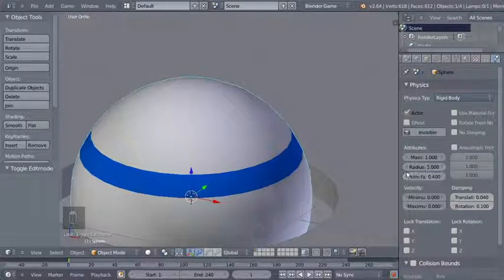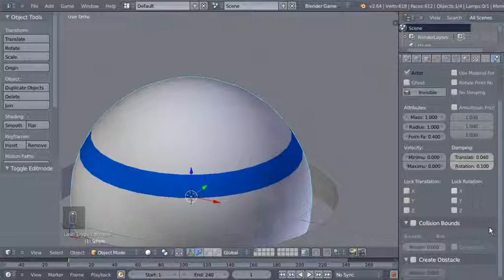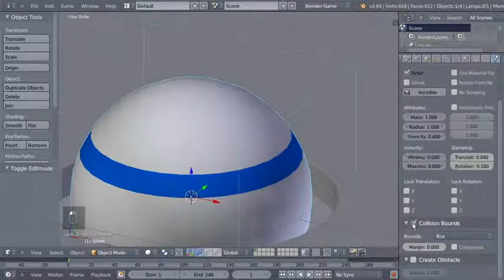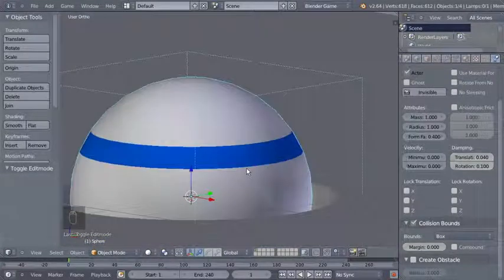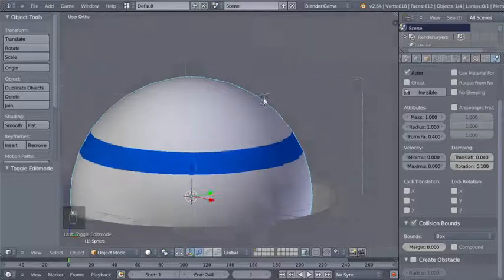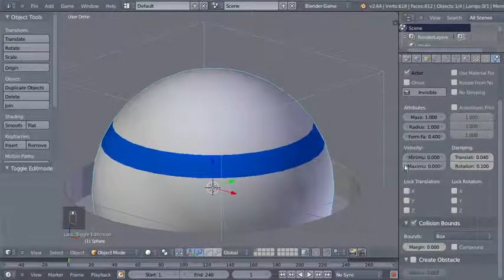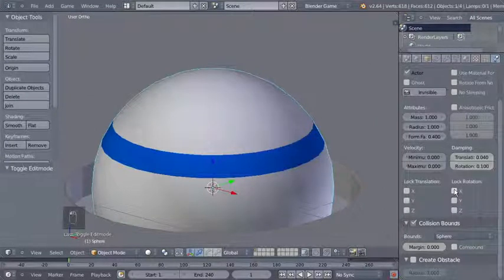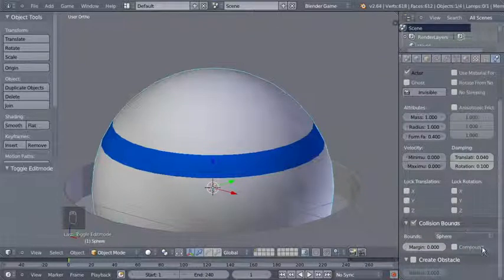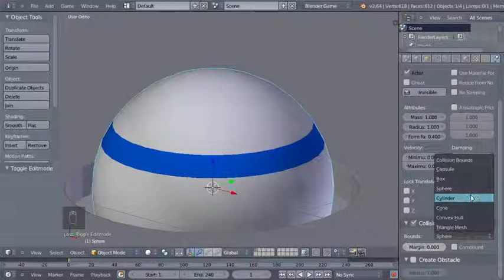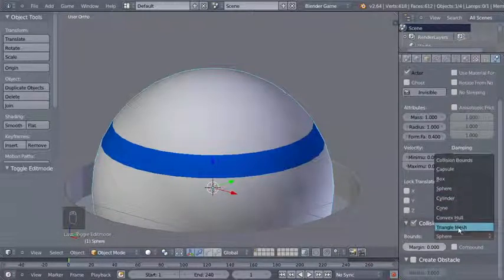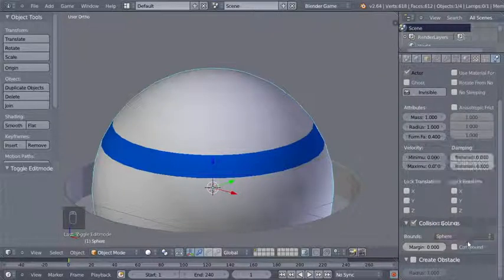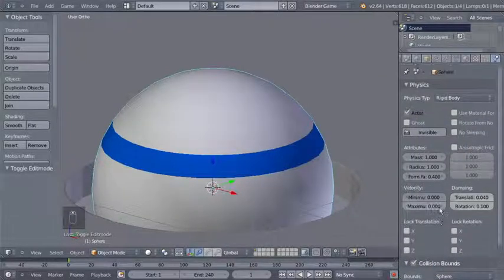You can see the dotted line showing the radius of the rigid body object — let's set it back to 1. We also have options for mass and other properties. I'll check Collision Bounds — by default it's set to Box, but since this is a sphere I'll change it from Box to Sphere. Now we have a spherical collision cage around our object. For other mesh types you can choose box, capsule, cylinder, cone, or triangle mesh.